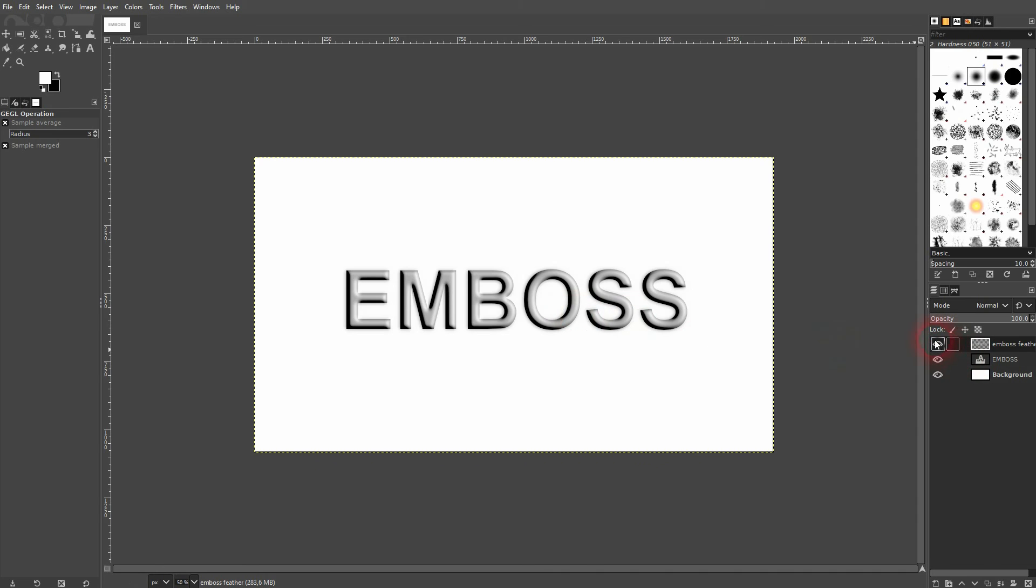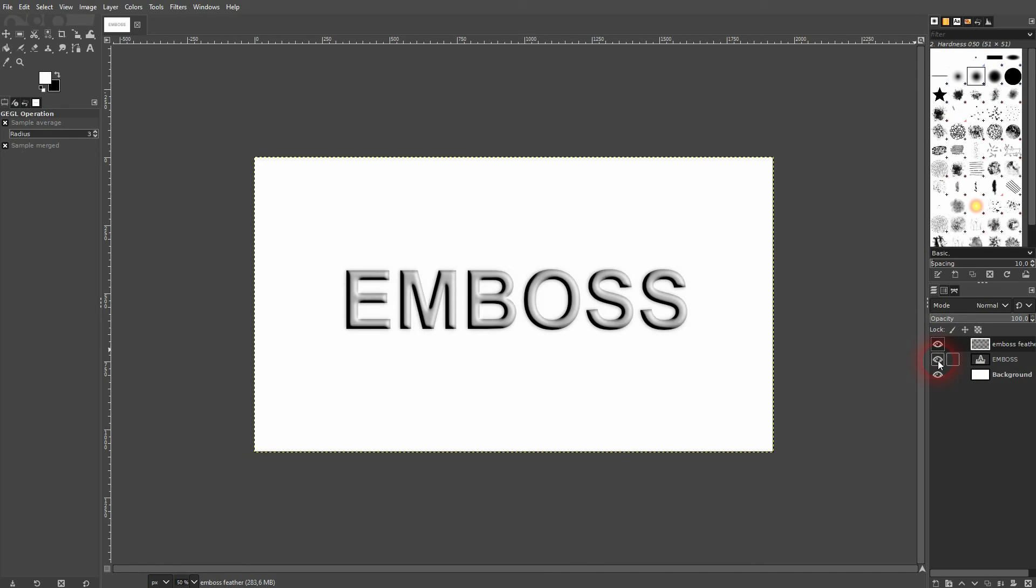And then just confirm it. You can merge these two layers if you select the top one and click on this icon down here. And now you've got your emboss text on a single layer.